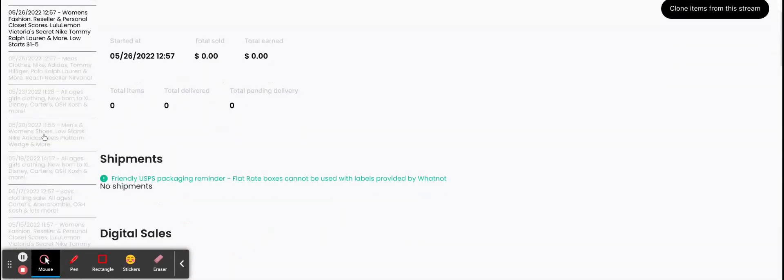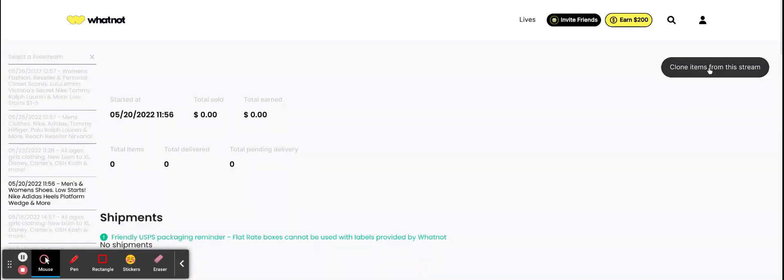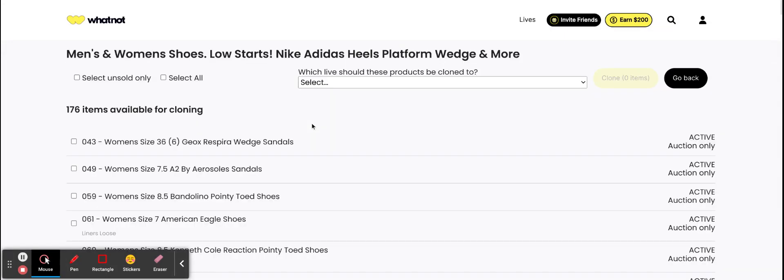Find a show that you want to clone from. I'll just use this one here. You're going to click clone items from this stream. Once you've done that, you'll see you have the option to either clone everything from the auction or you could also go into select unsold only.